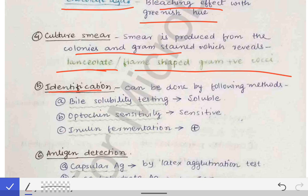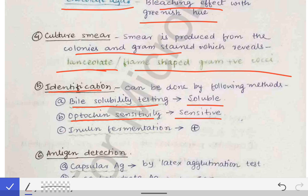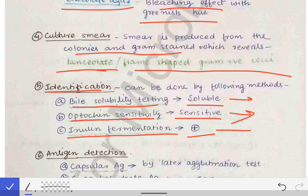Identification is done by biochemical tests: bile solubility (soluble), optochin sensitivity (sensitive), and inulin fermentation (positive). These findings are opposite for viridans streptococci — viridans streptococci are not soluble in bile, are resistant to optochin, and do not ferment inulin. These three points are key differences between Streptococcus pneumoniae and viridans streptococci.